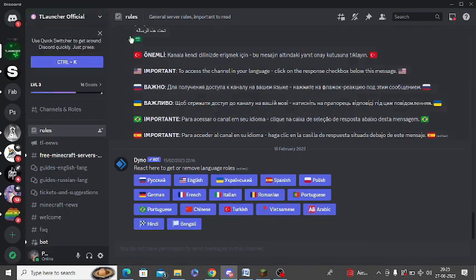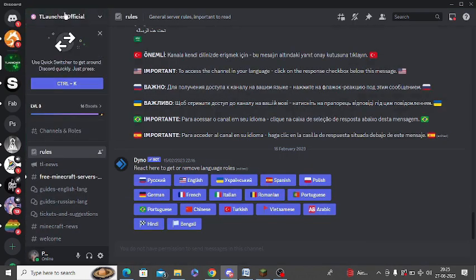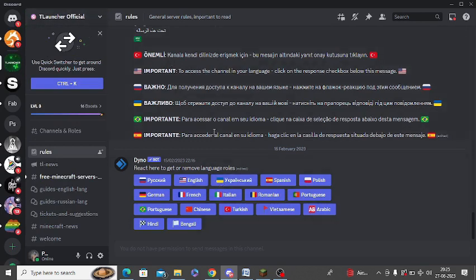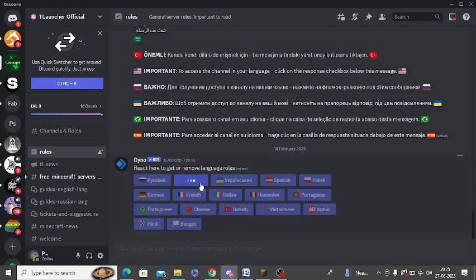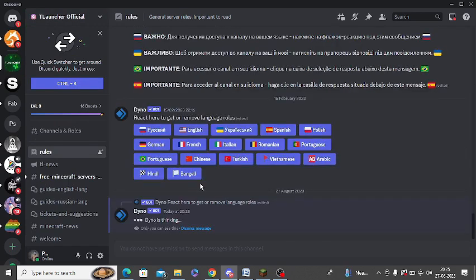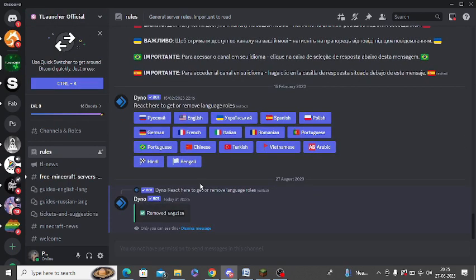You can follow all the on-screen instructions. You can see now I am in the official TLauncher account in Discord. So now it is connected and I can ask any question if I want to.